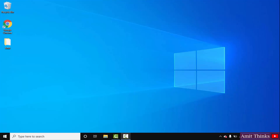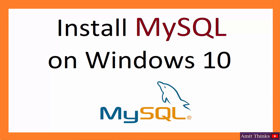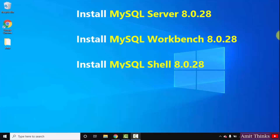Now let us install the current MySQL version. We will see how we can easily download and install MySQL Server 8.0.28 on Windows 10. With that, we will also install MySQL Workbench and Shell. Shell is a command line tool that will allow you to create databases and tables and work on MySQL on the command line. We will install all three.